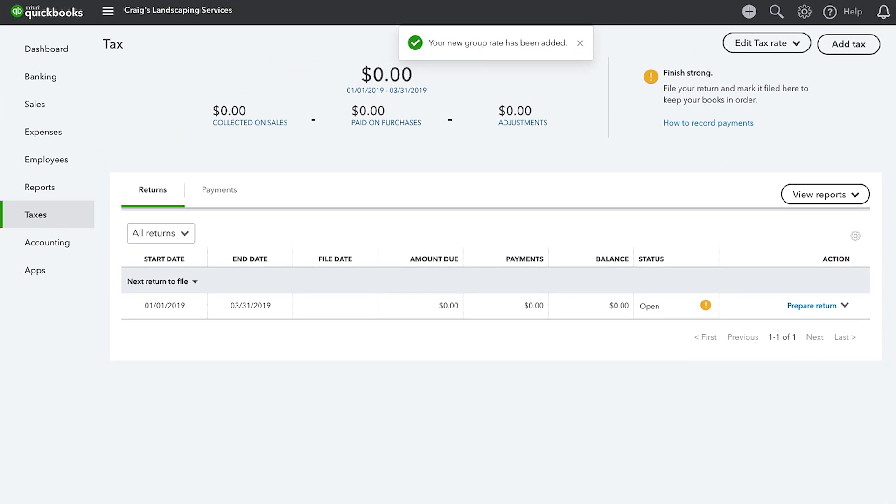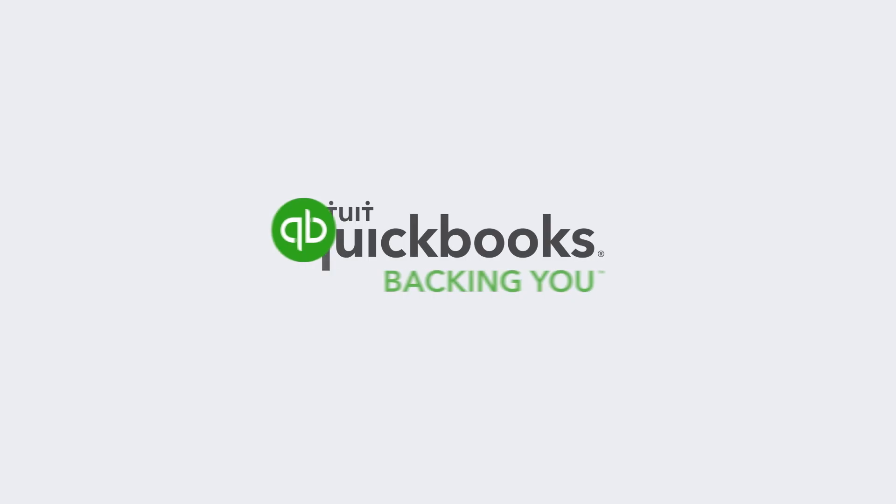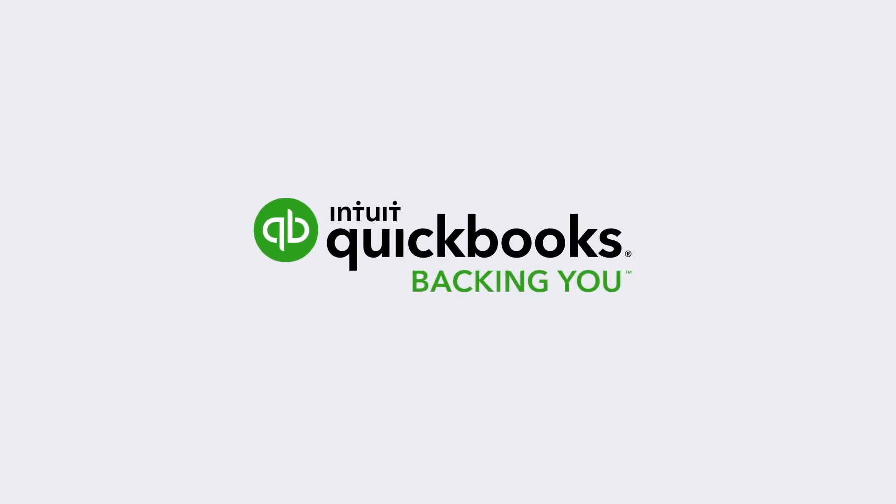Remember, you must set up your tax preferences as a first step when using QuickBooks. Now get started.